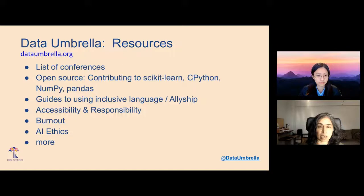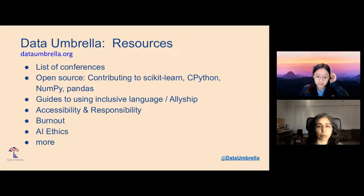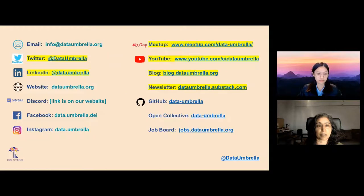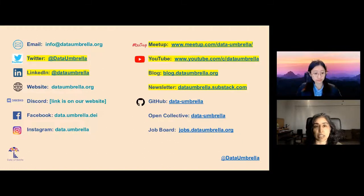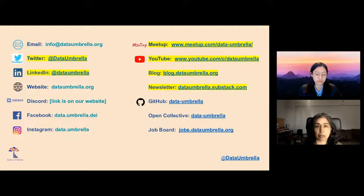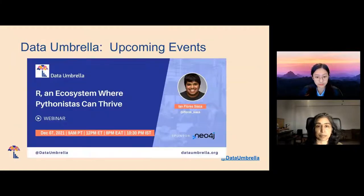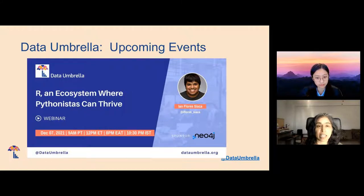Our website has a lot of resources on open source, using inclusive language, accessibility, and responsibility. We encourage you to check it out and learn more about how this community was founded. We are on all social media platforms as Data Umbrella — the ones highlighted in yellow are the most active. The best place to find upcoming events is our Meetup group, and videos are posted on YouTube. We also have a blog and a monthly newsletter. Our next event on December 7th is entitled 'R: An Ecosystem Where Pythonistas Can Thrive.'